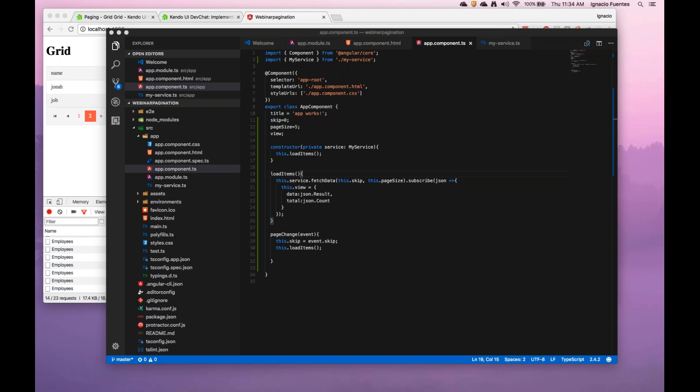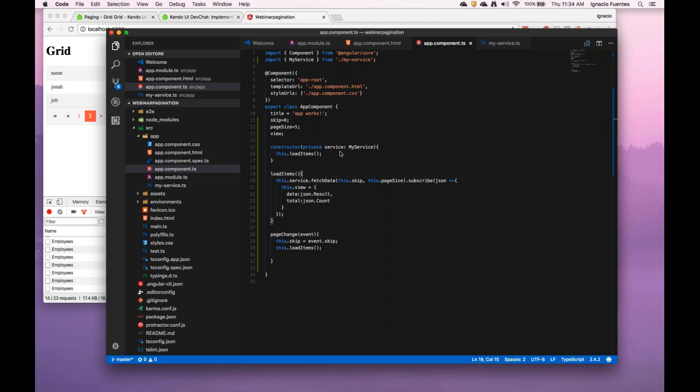We can probably take that offline. Really there might be a couple of issues on what could be going on.